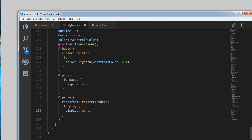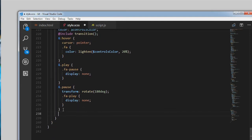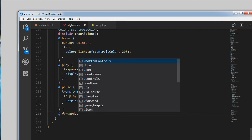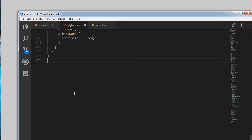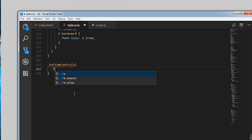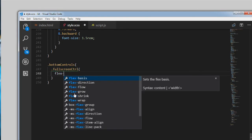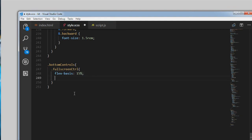We need to target the forward and backward icons — dot forward and dot backward — setting font-size to 1.5rems. Next the fullscreen control: targeting bottom-controls dot fullscreen-control, setting flex-basis to 15%, display inline-flex, and justify-content to flex-end.